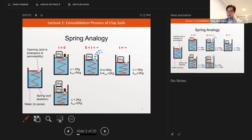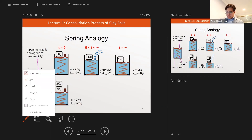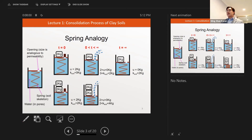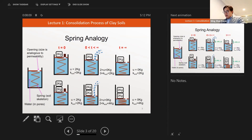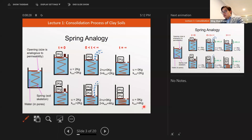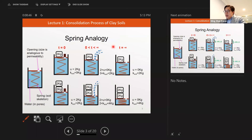The whole clay consolidation process repeats itself. If we open the plug again and wait long enough, water comes out from the additional loading. Eventually all the loading passes from the water to the spring again — water pressure becomes zero, and the spring carries the total load. The water that could squeeze out has already squeezed out. That deformation represents the clay consolidation settlement.